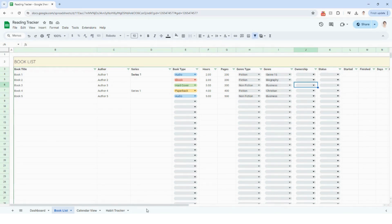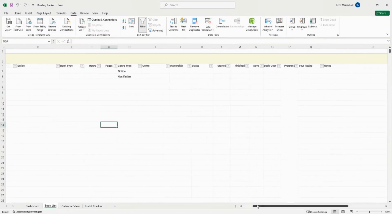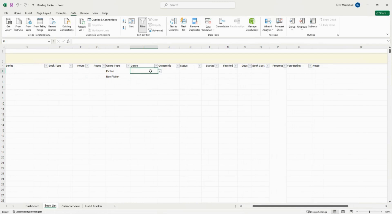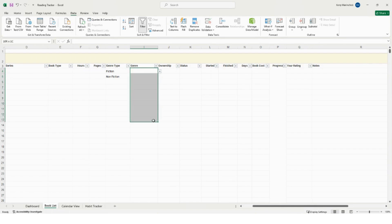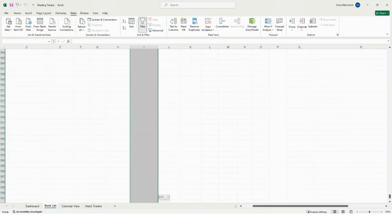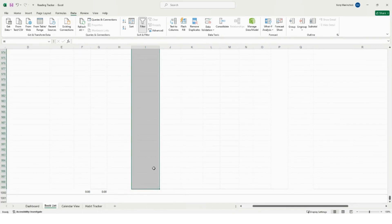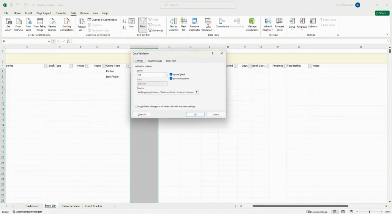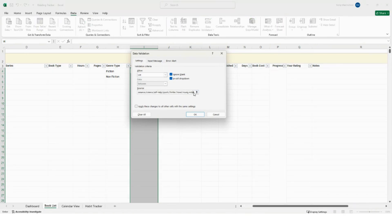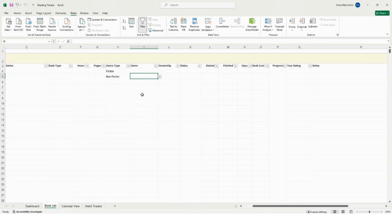I'm going to hop over to Excel for that column because editing it is a little bit different. Column I is your genre column. To edit or add to it, select I4 and drag your mouse all the way down to I999. Click on Data in the menu and then Data Validation. You'll see all the genres listed. After the last one, add a comma and type in your new genre. To edit an existing genre, select between the commas, type in your new genre name, and click OK. This applies the change to the dropdown menu across the entire column I.